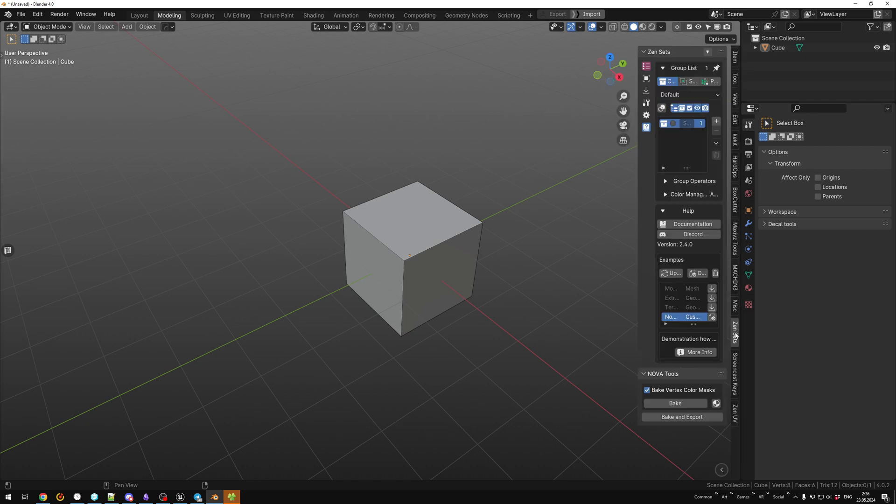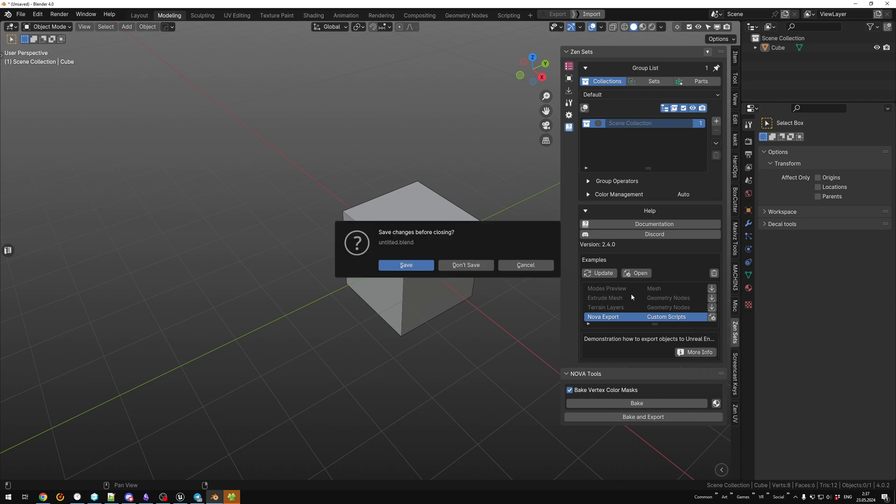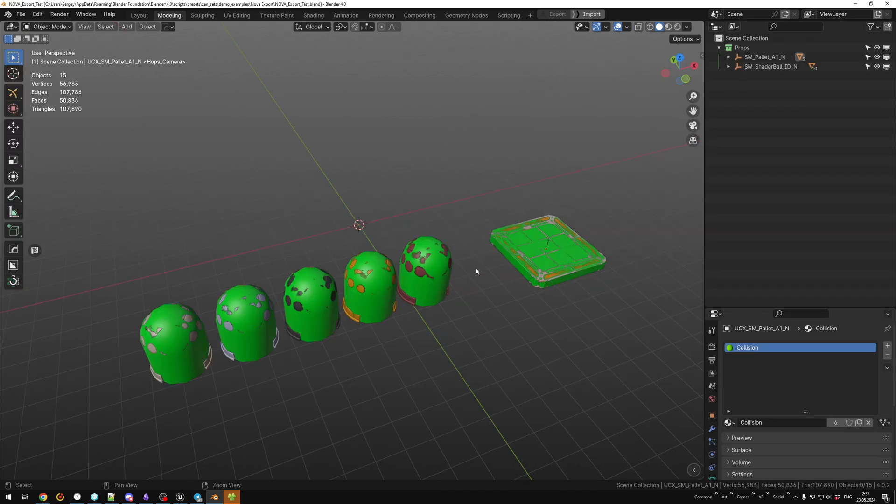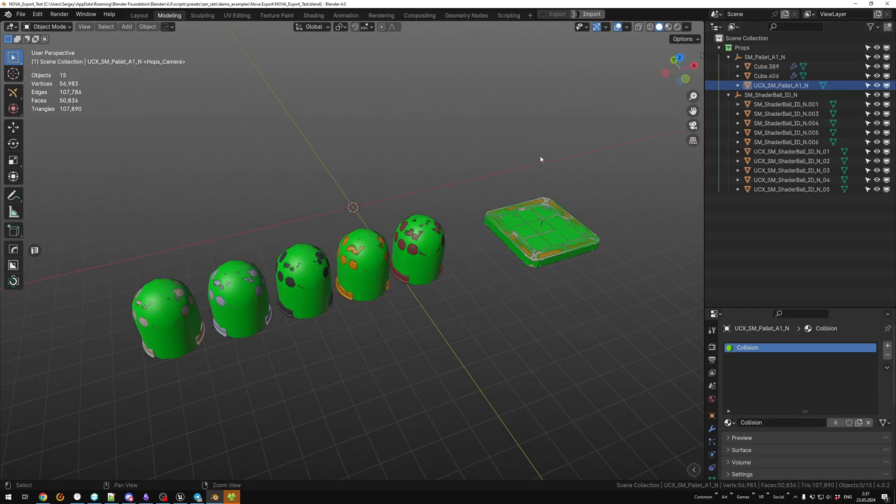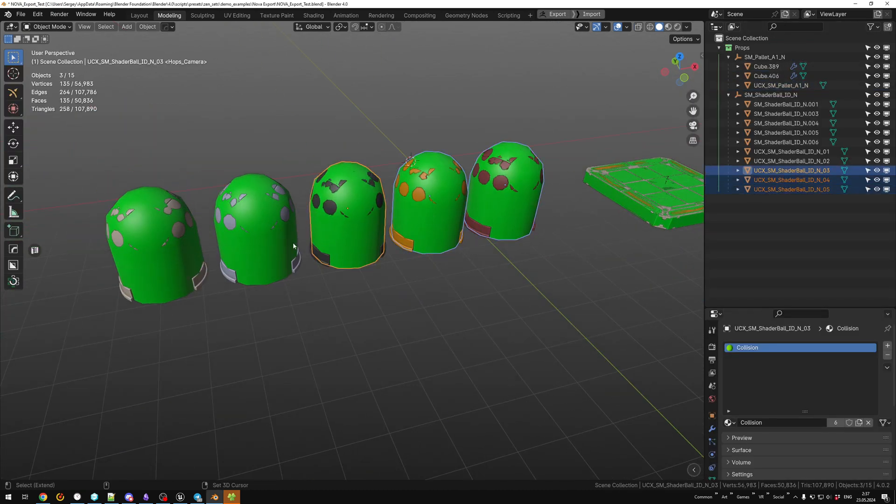After this, restart Blender. Open Zensets. In the examples, find a scene with Nova models. Look at how five materials are named.